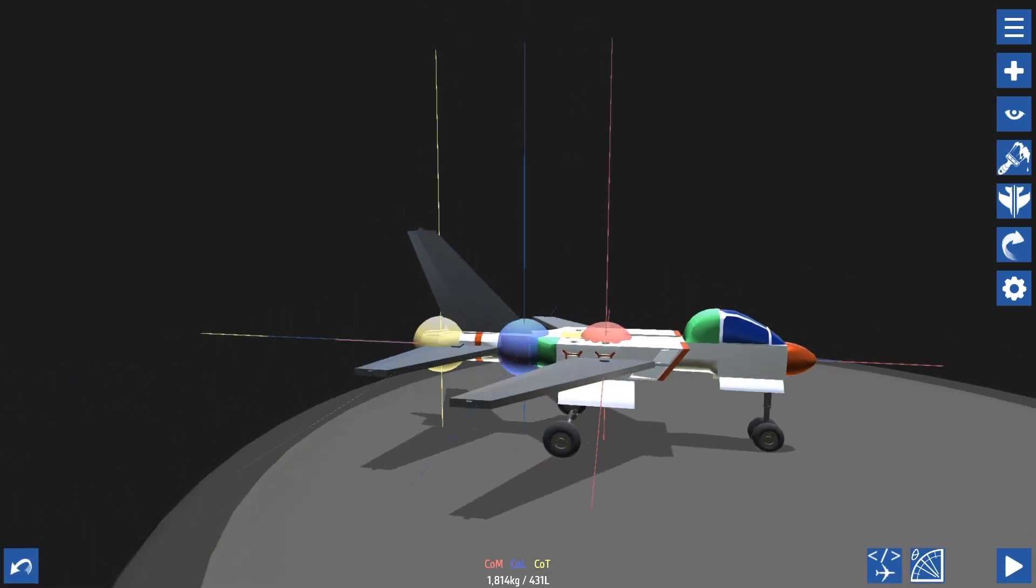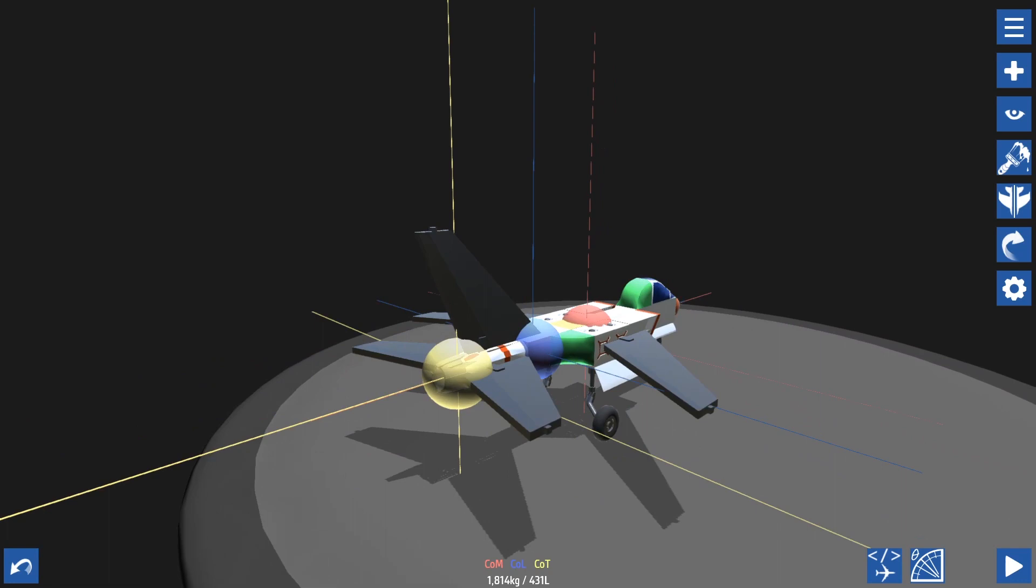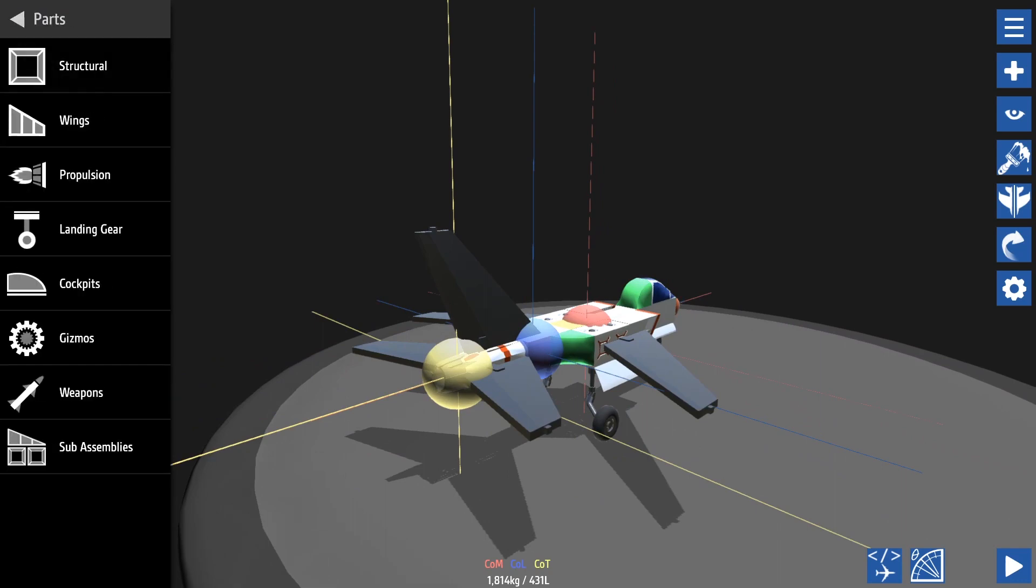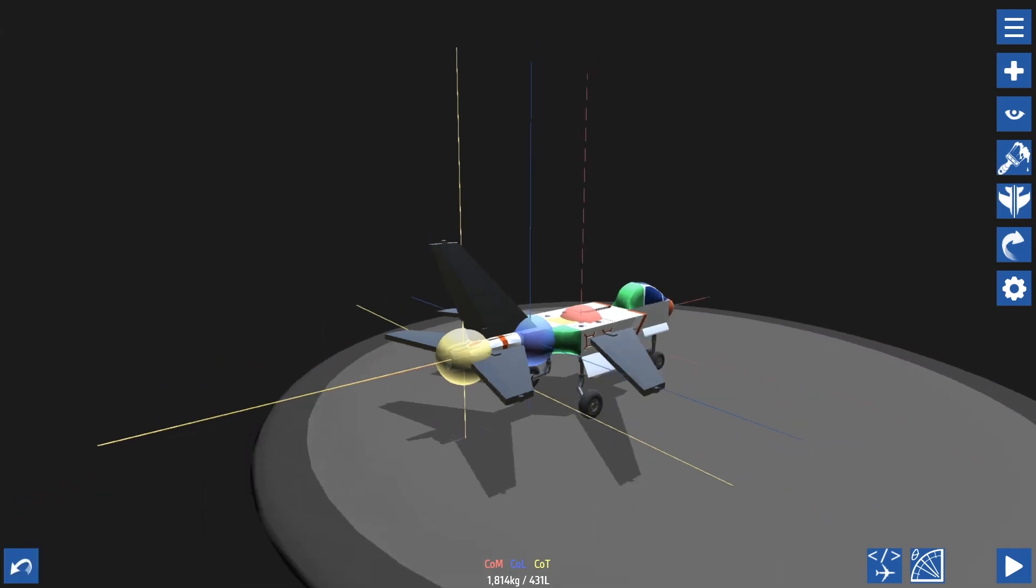And we have our air intakes. We have our nose cone. We have our jet engine. We have our air brakes. Everything looks balanced so let's take it out for a test flight.